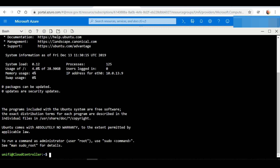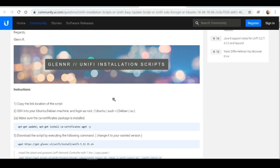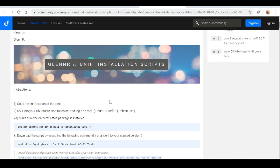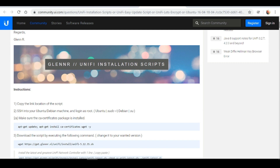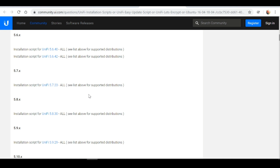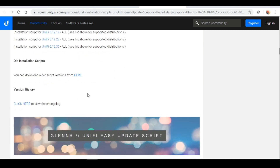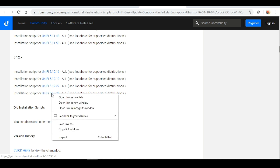We need to run the necessary scripts to have the unified controller software installed on this VM. To do that, we're going to go to a specific website — I'll leave the URL in the video description. We're going to follow these steps to have the controller software installed. Step one says to copy the link location of the script, so we scroll down to find the latest version — that's version 5.12.35 — and right-click to copy the link address.